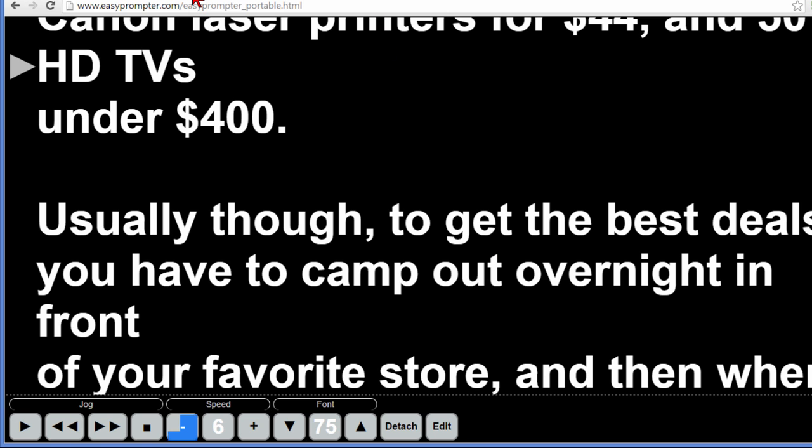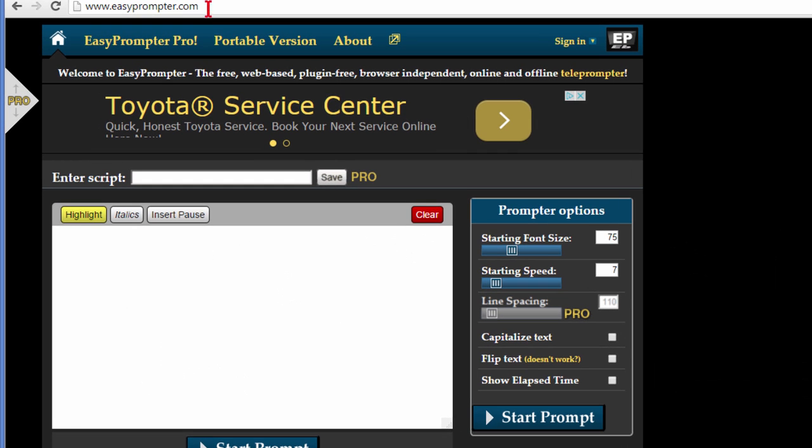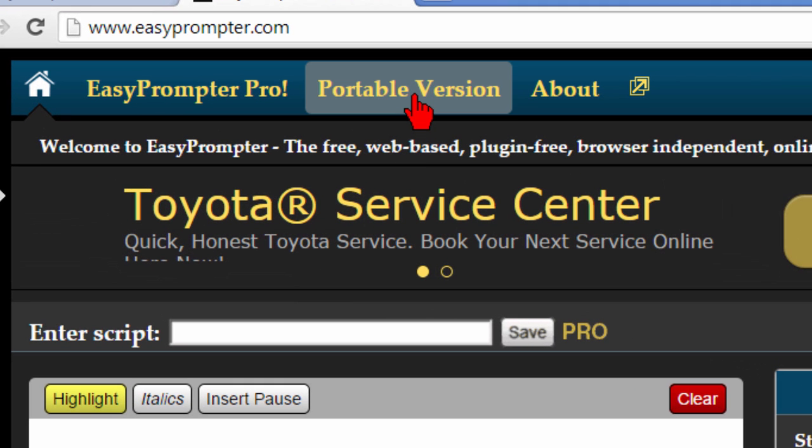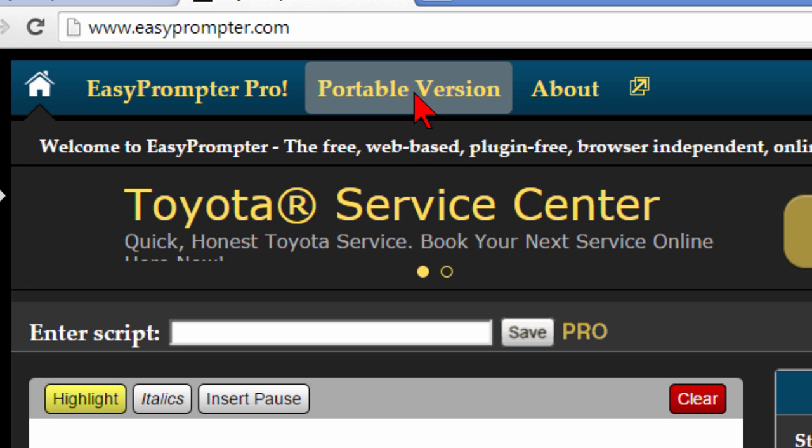If you go to their website and it's called easyprompter.com you can run this online if you like. Of course that means you have to be connected to the web while it's running. However if you want to you can download the portable version which is free and that's what I've just shown you is the portable version and to get that you just click this link.